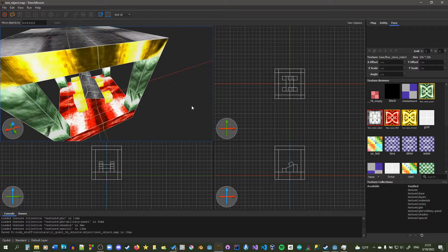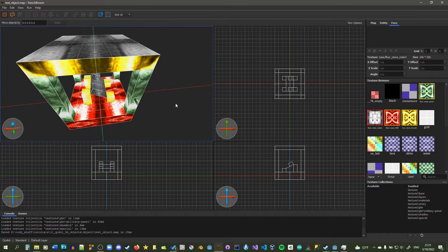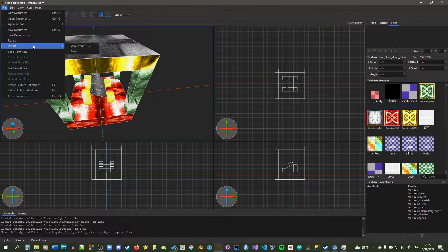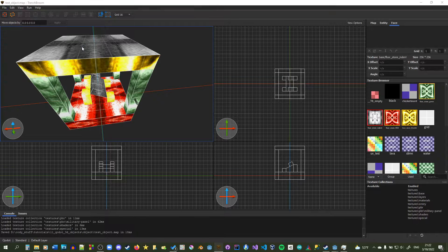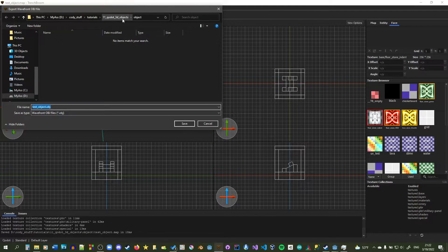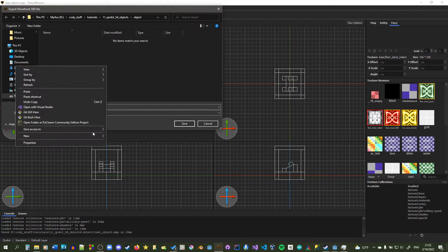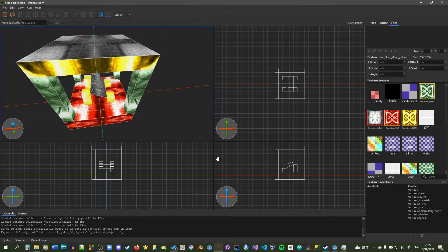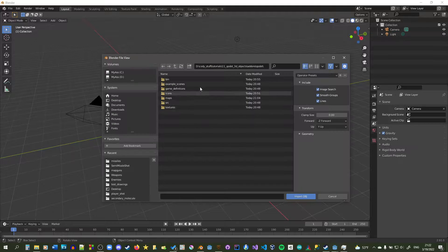Now we've got our simple object. I'm going to export this as an OBJ and put it into this project. Usually you might want to put it into a different folder, but since it's just a small project I'm just going to put it into the same folder. Now we're going to import it into Blender. So you import the OBJ.